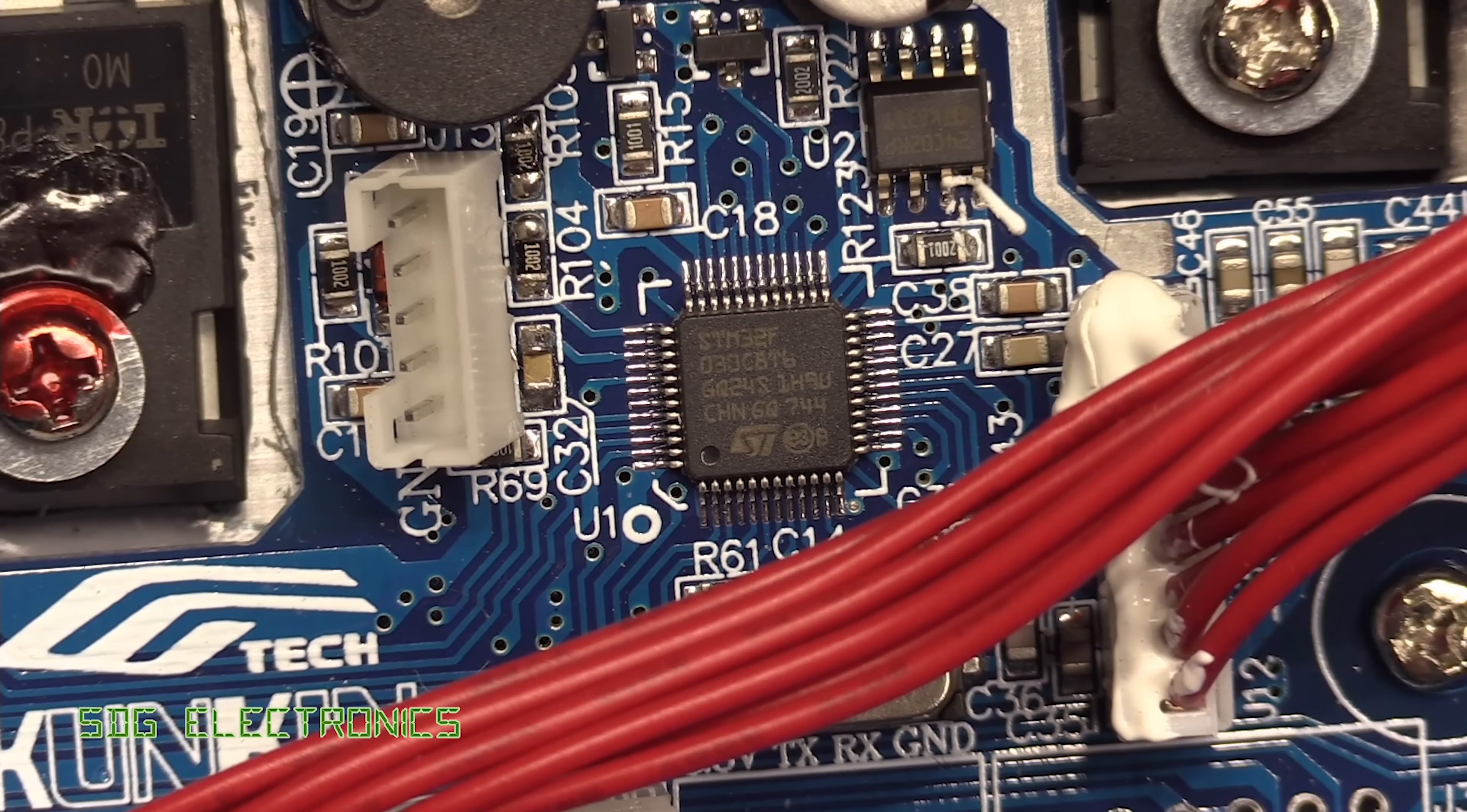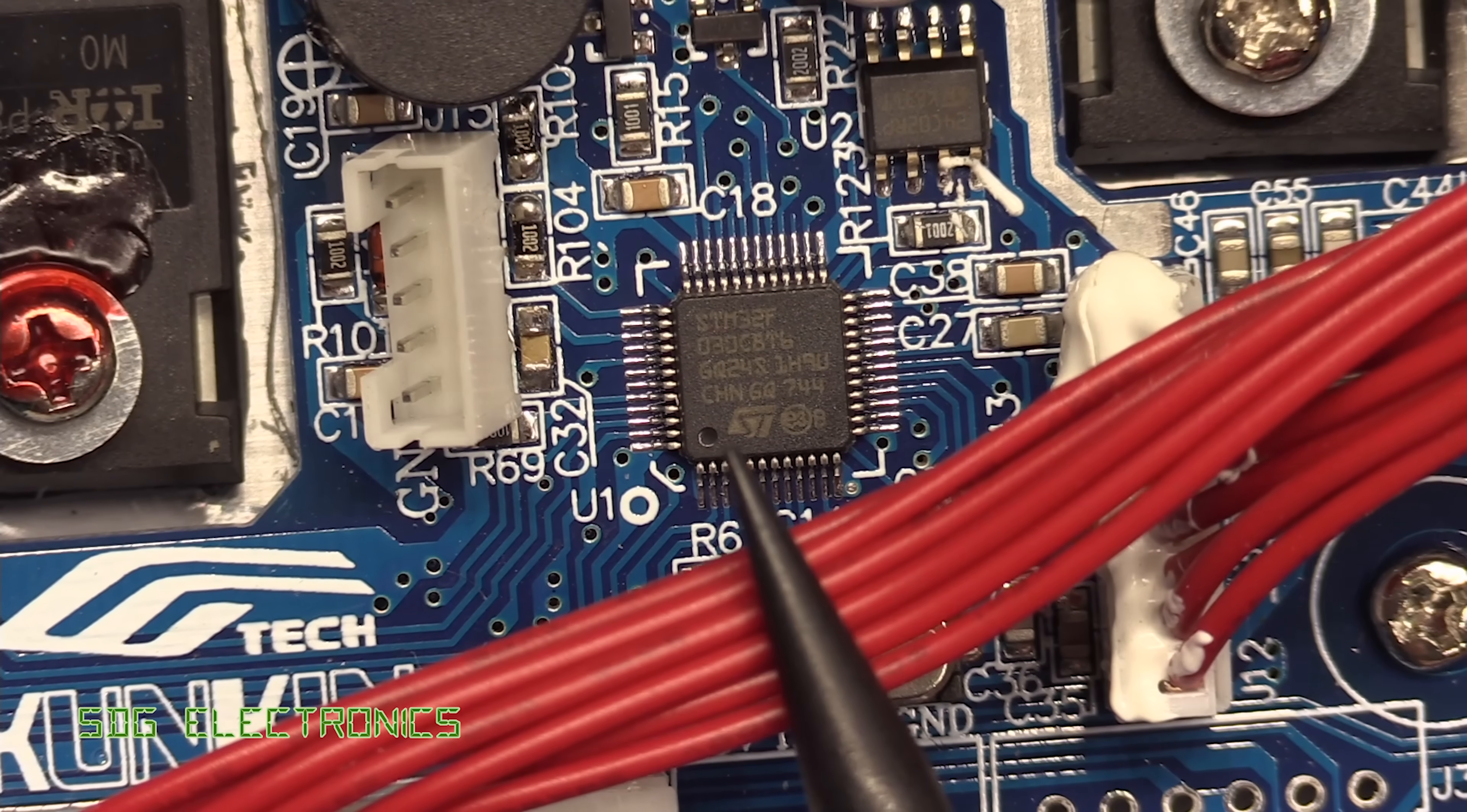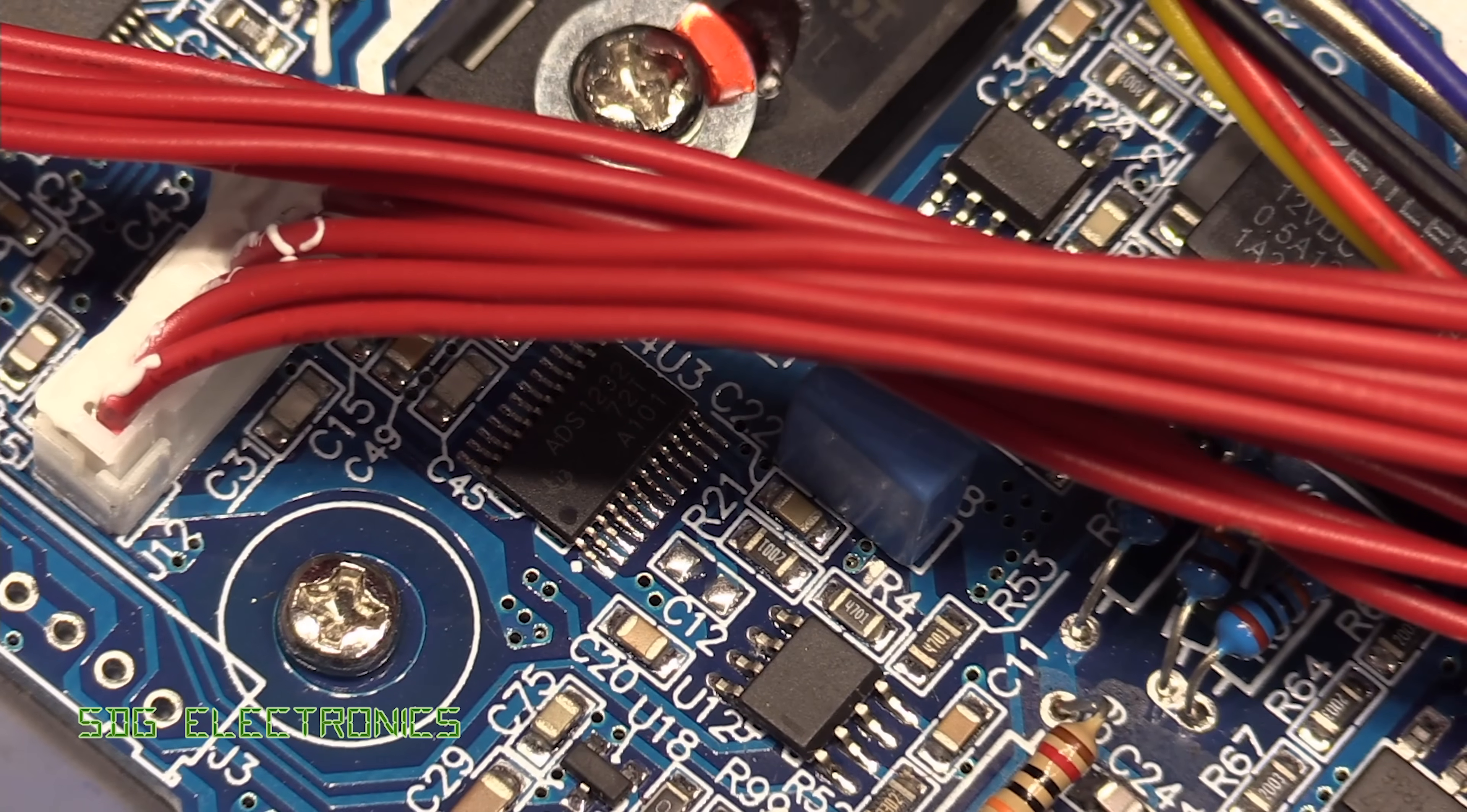So in terms of the brains behind this unit we've got this STM32F and it's no real surprise that we're starting to see these in everything you get tons of processing power and these are also available really cheaply. So it's good to see that we've got that there we've got a programming header here I don't know if you're likely to be able to read anything back and make any changes but we've got really quite a powerful bit of processing here.